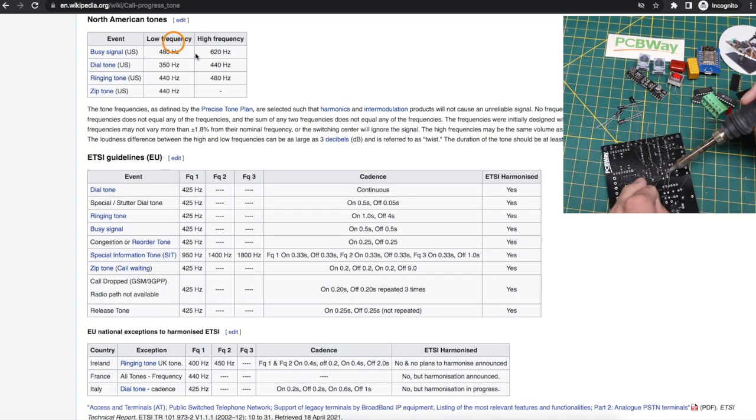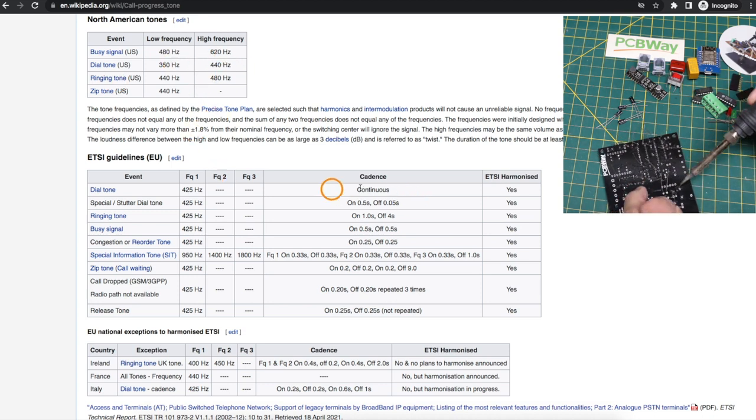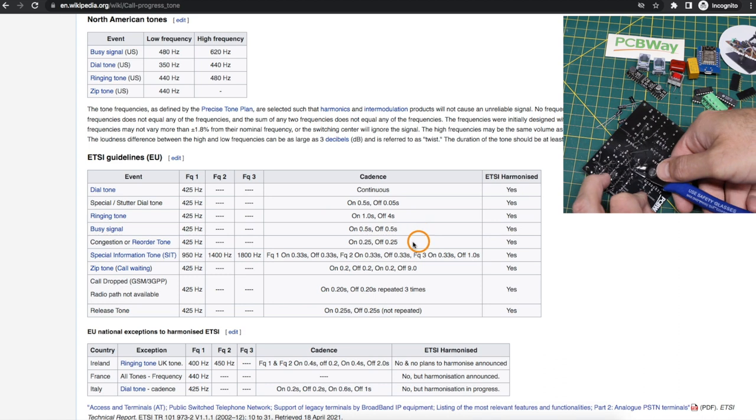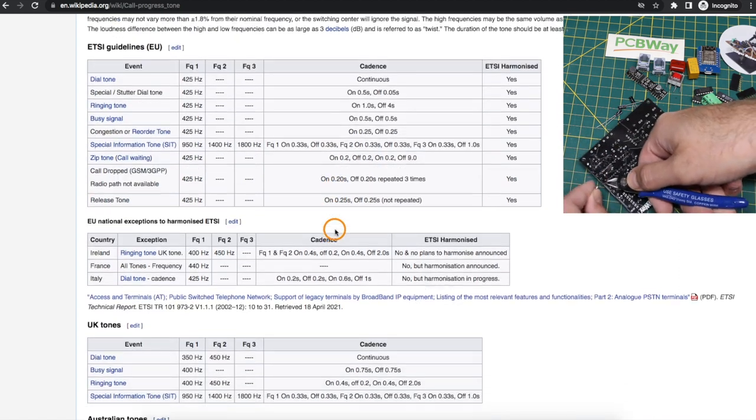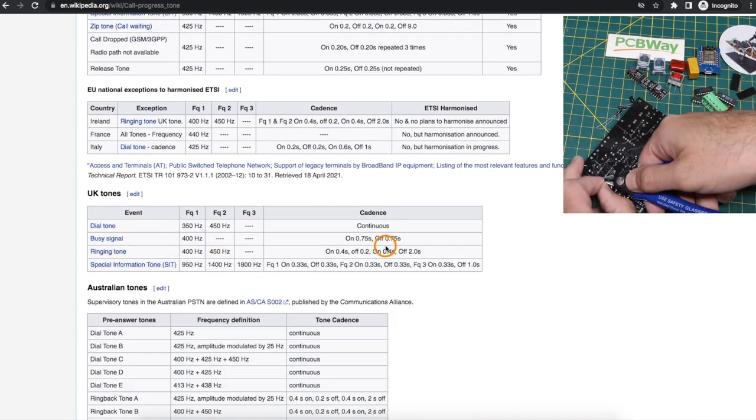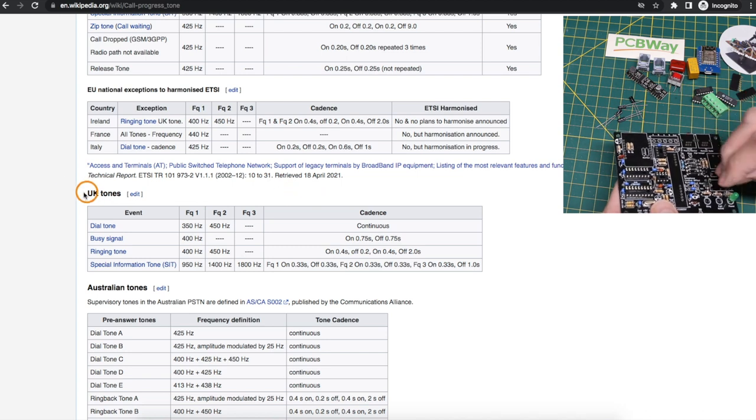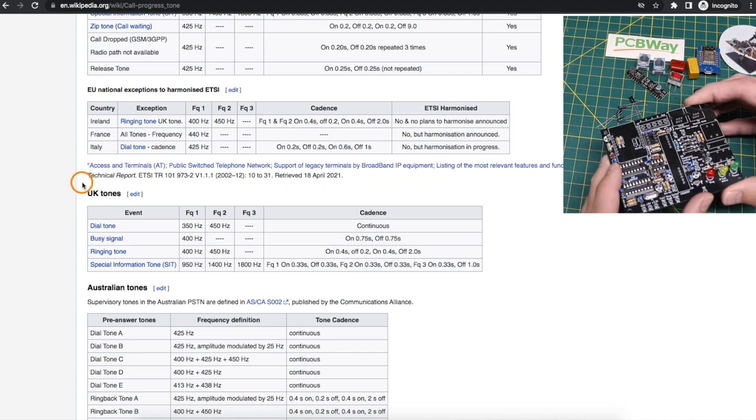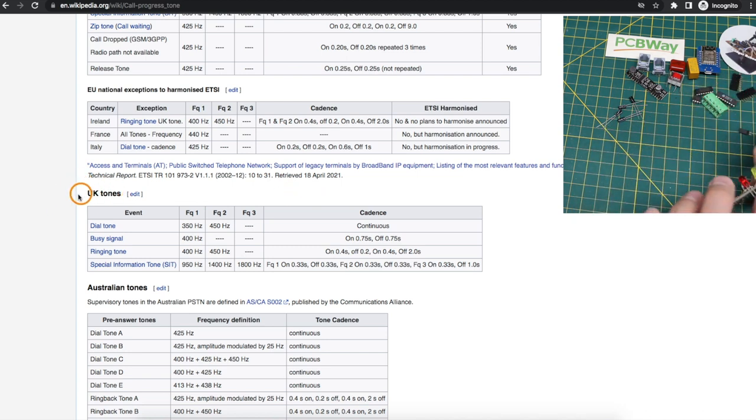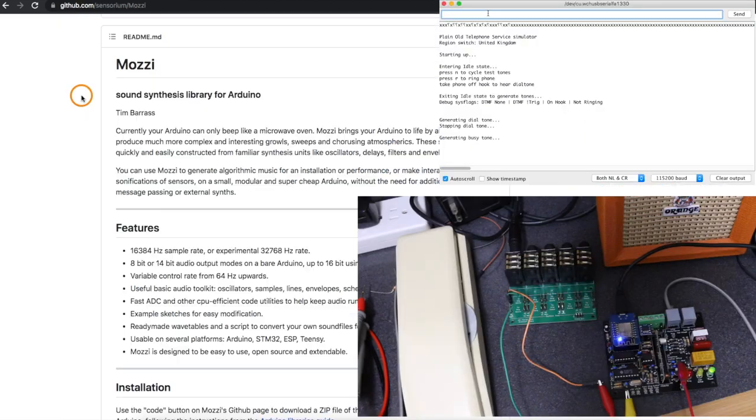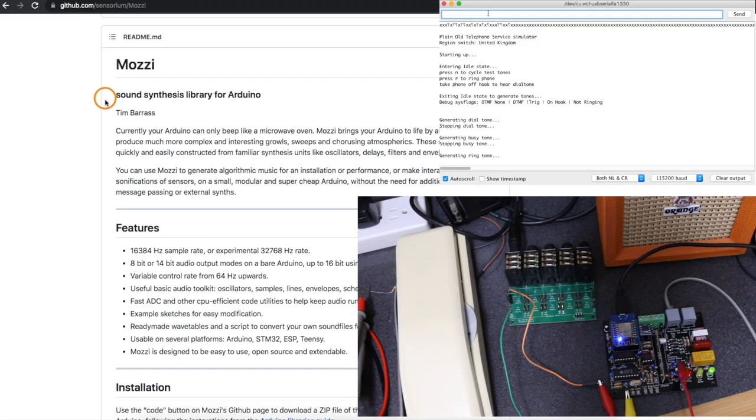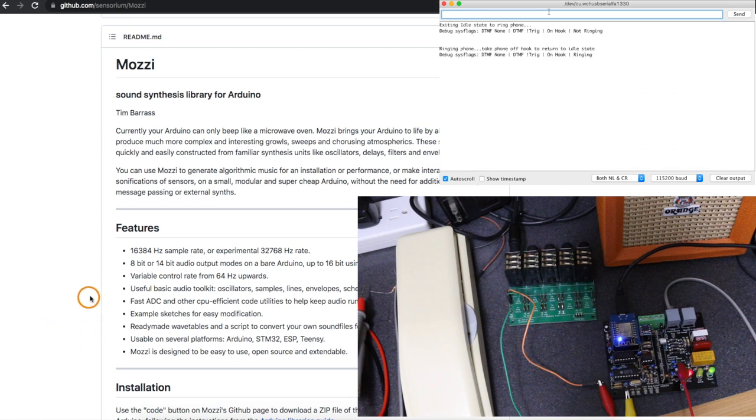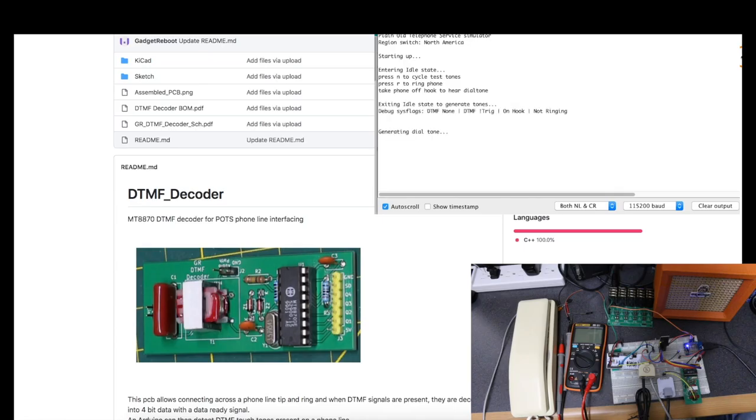So you have to control playing certain combinations of frequencies, either continuously or certain on-off patterns, and those tones and the pattern of on and off, the cadence, can change between regions. So for now I implemented North American and UK call progress tones, and I did that with the Arduino Mozzie sound synthesis library, where I can generate multiple simultaneous tones and then just control the pattern of playing or silencing it.